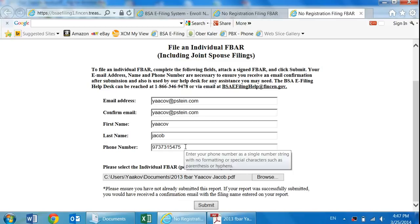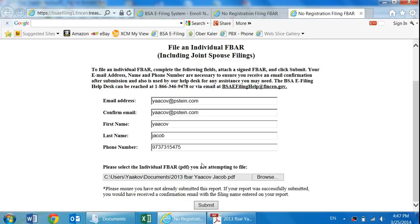And that is how you download, prepare, and finally submit your FBAR. If you have any other questions, feel free to call us at any time. Again, this is Yaakov Jacob from Philip Stein and Associates. Have a great, great day.